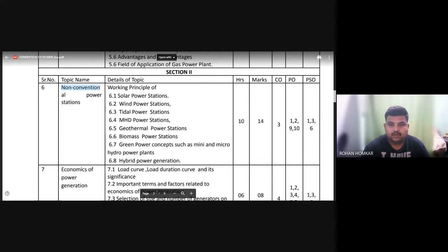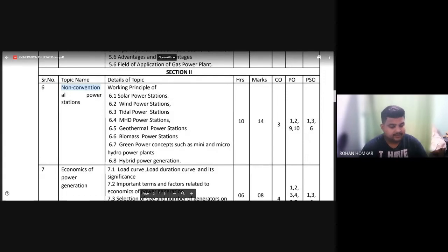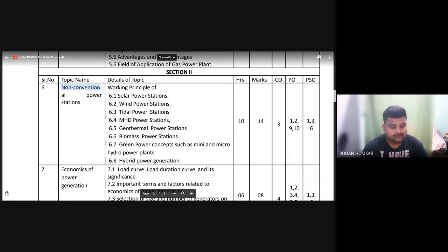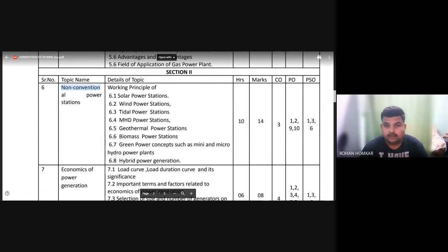When we talk about the solar power station, we must consider that the electricity we generate comes in two types, or two ways. One is called solar thermal energy conversion, and the second one is solar photoelectric.